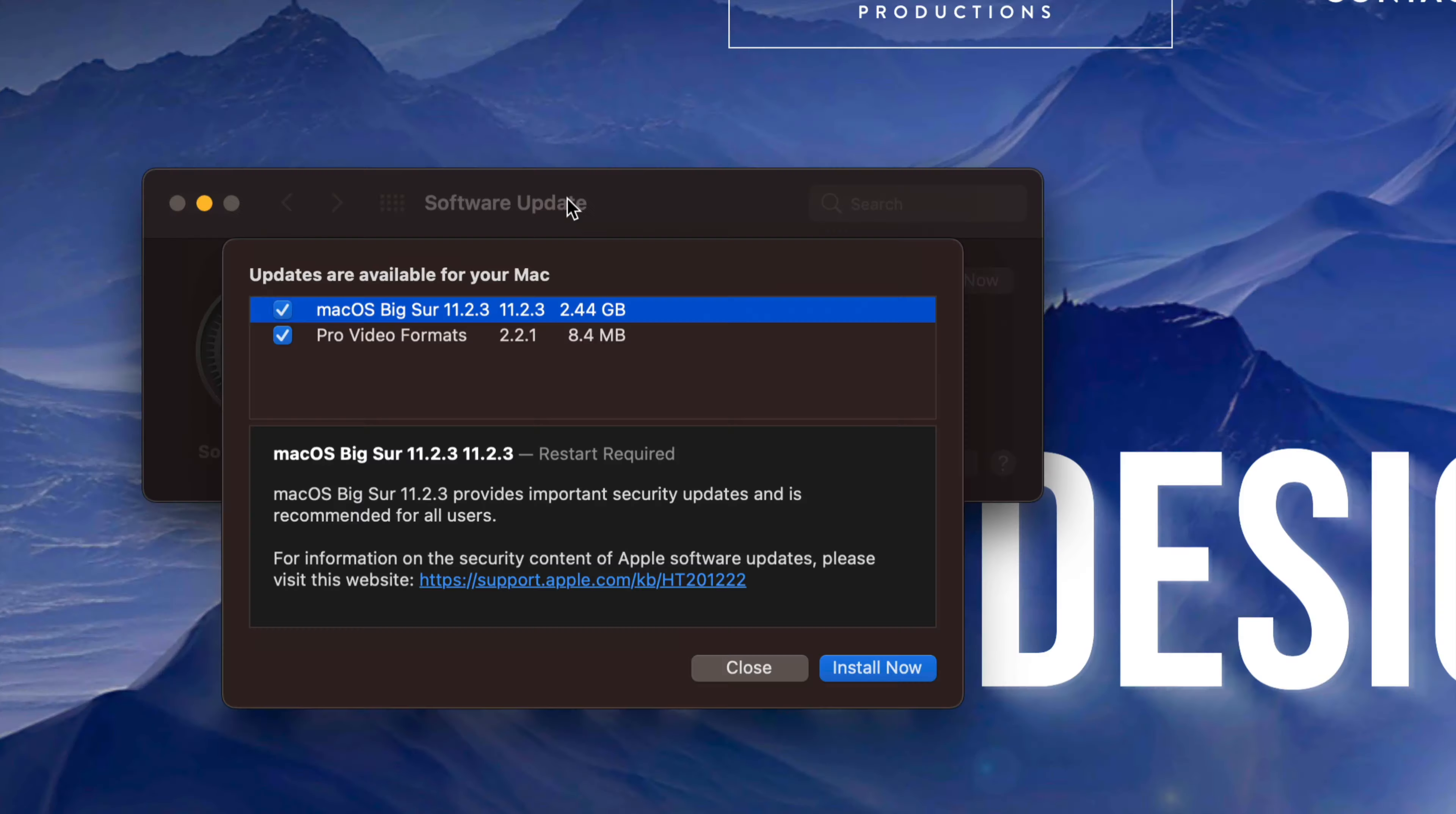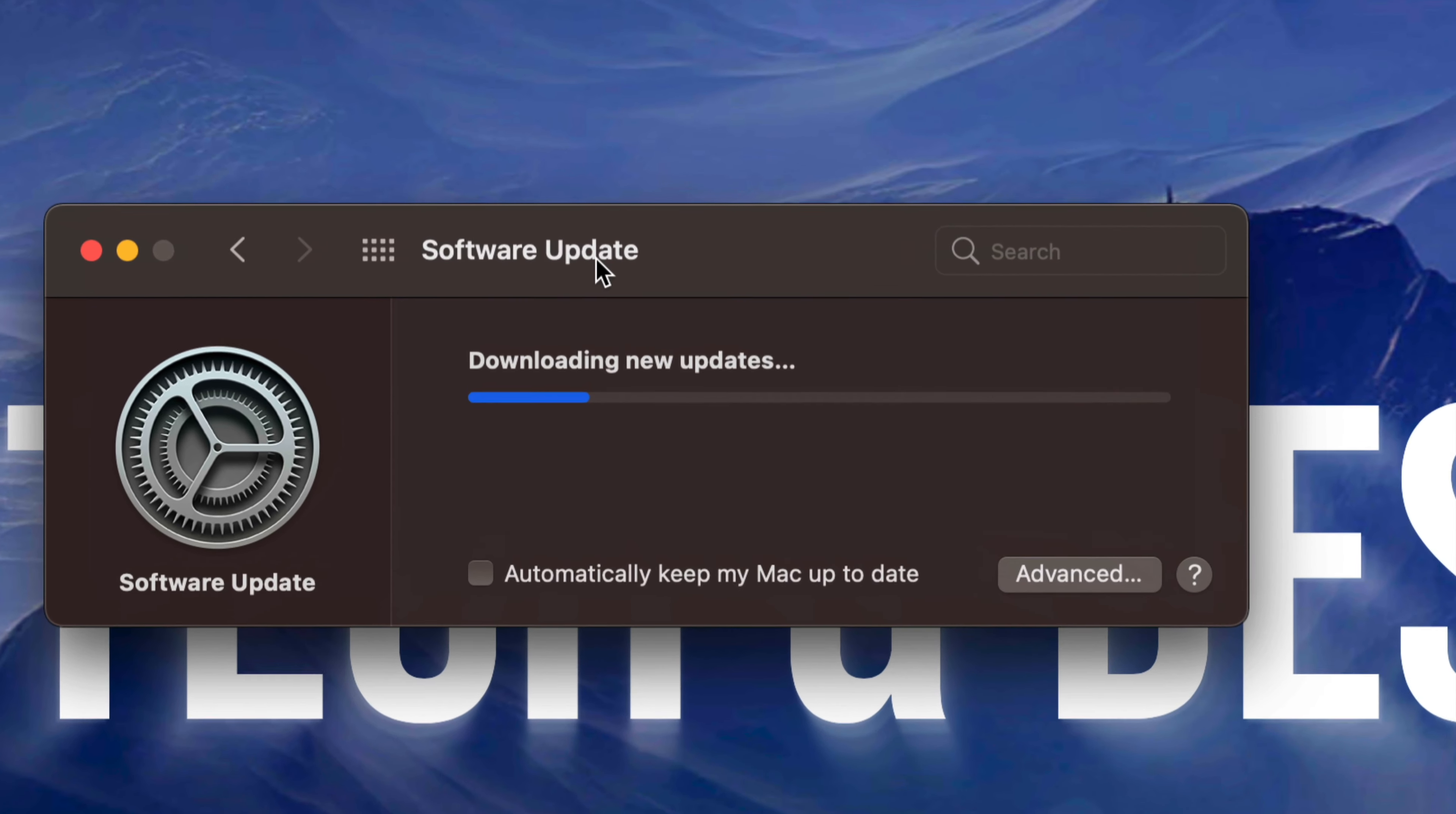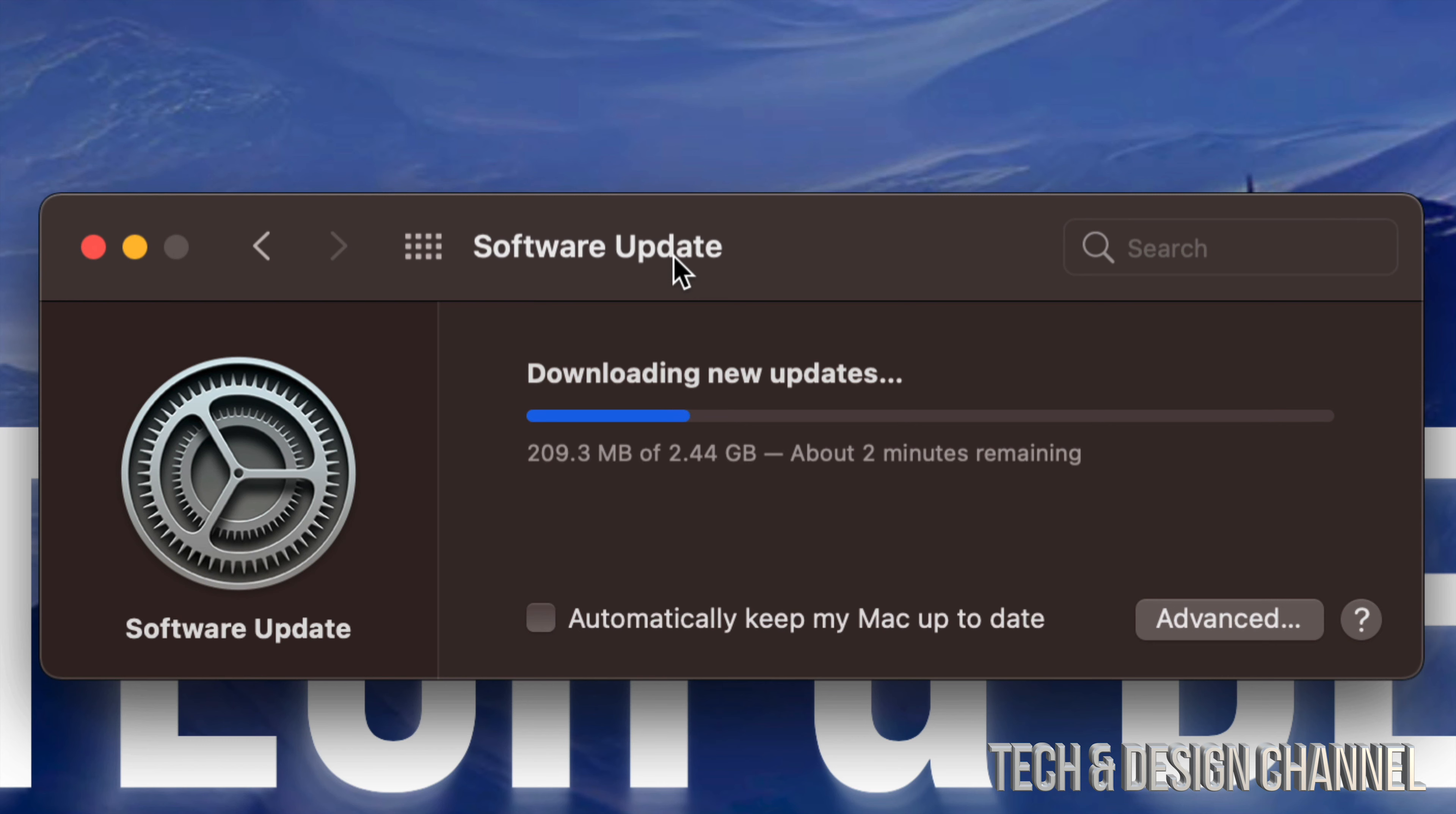We're just going to download it then it's going to require a restart. How long will this update take? Well it's not that big so it does depend on your internet speed after all. If you have really fast internet speed this should only take a minute or two. With slower internet speeds, sure, two gigs could take a couple of hours even. For me it's running at an okay speed so yes it will take about two minutes.